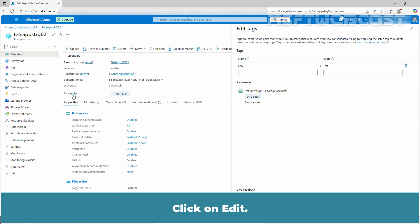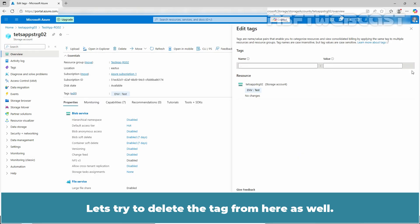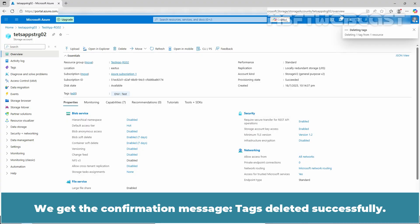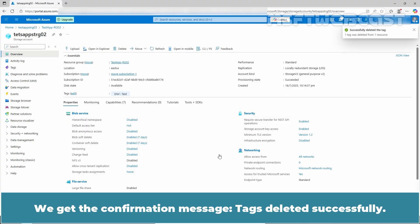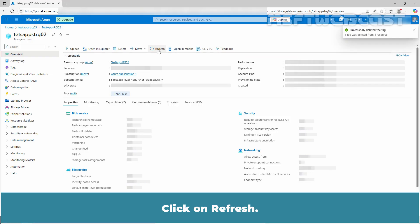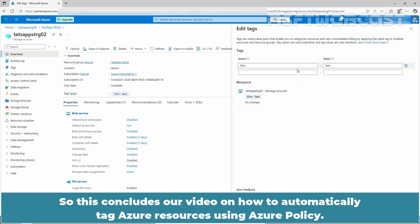Click on edit and let's try to delete the tag here as well. Click on save. We get the confirmation — tags deleted successfully. Click on refresh and then click on edit again. The tags are still present.